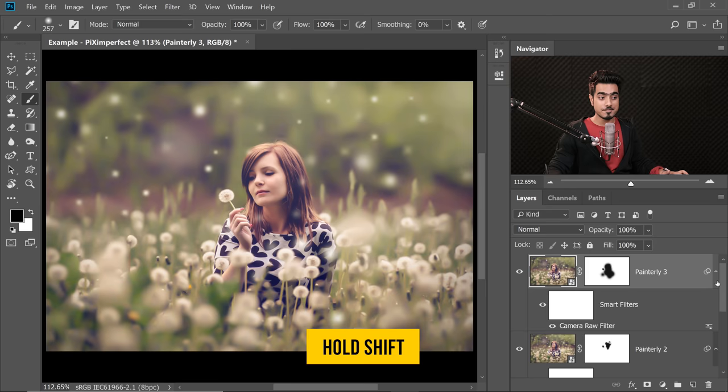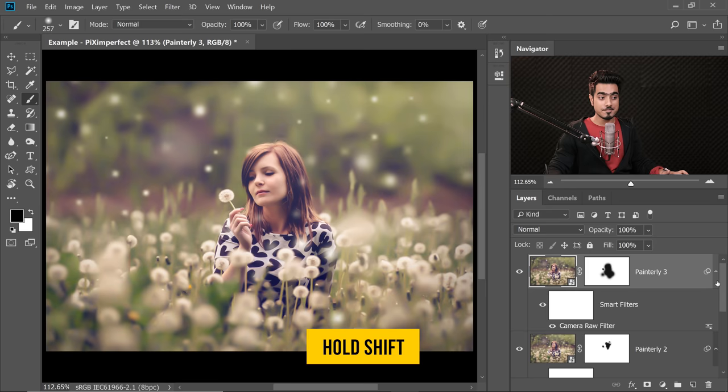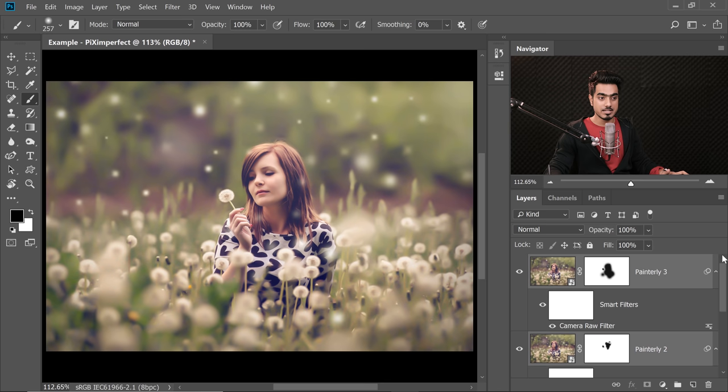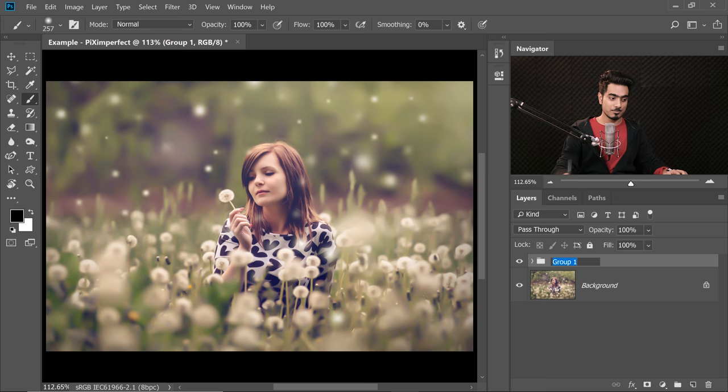Now let's make a group of all these softening layers. With the first one selected, hold Shift and select the last one — all layers in between are selected. Press Ctrl or Command+G to make a group and name it 'Softening' or 'Painterly Softening', whatever you want.